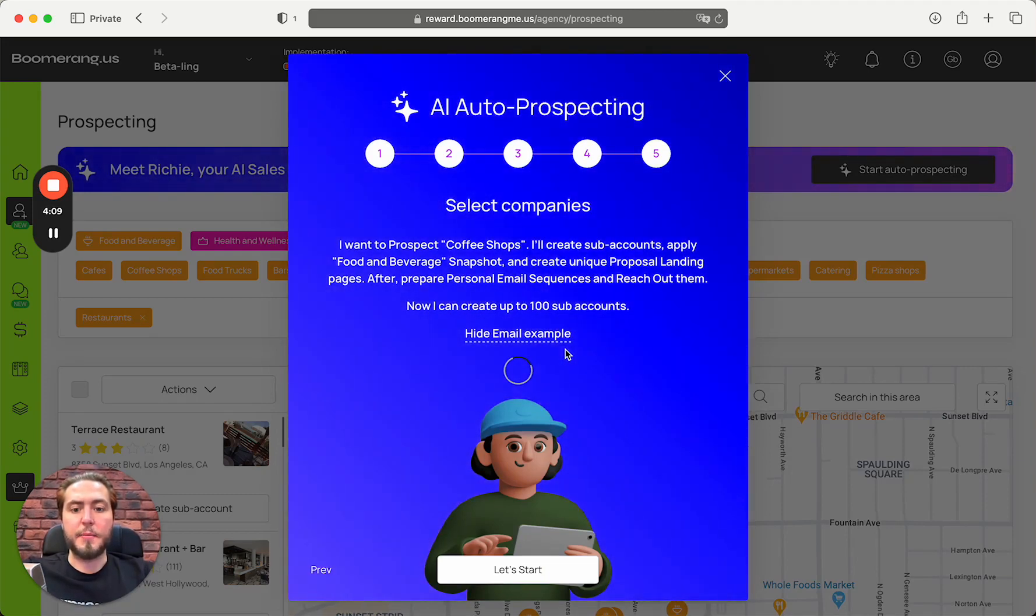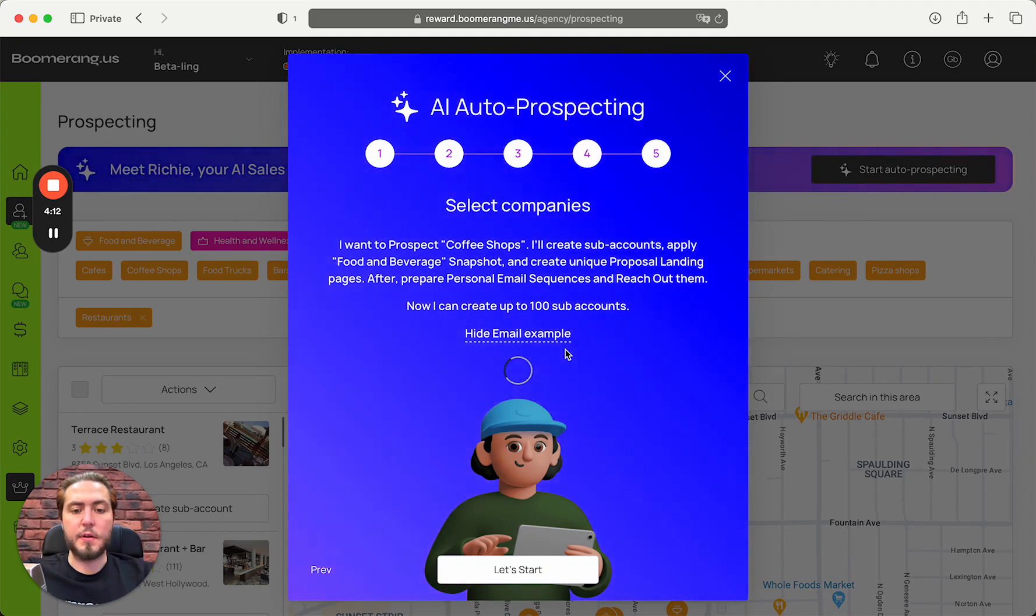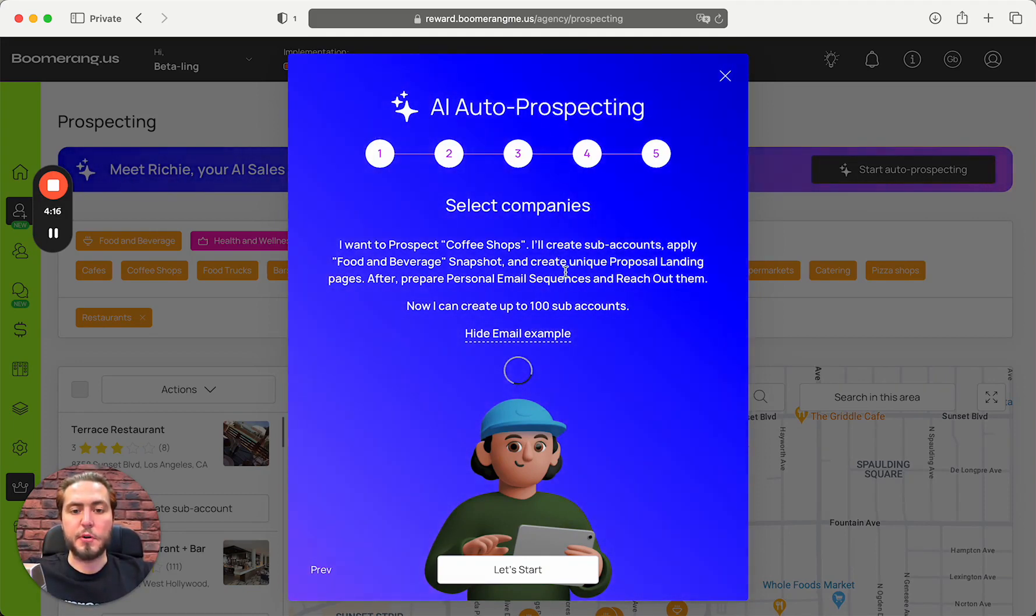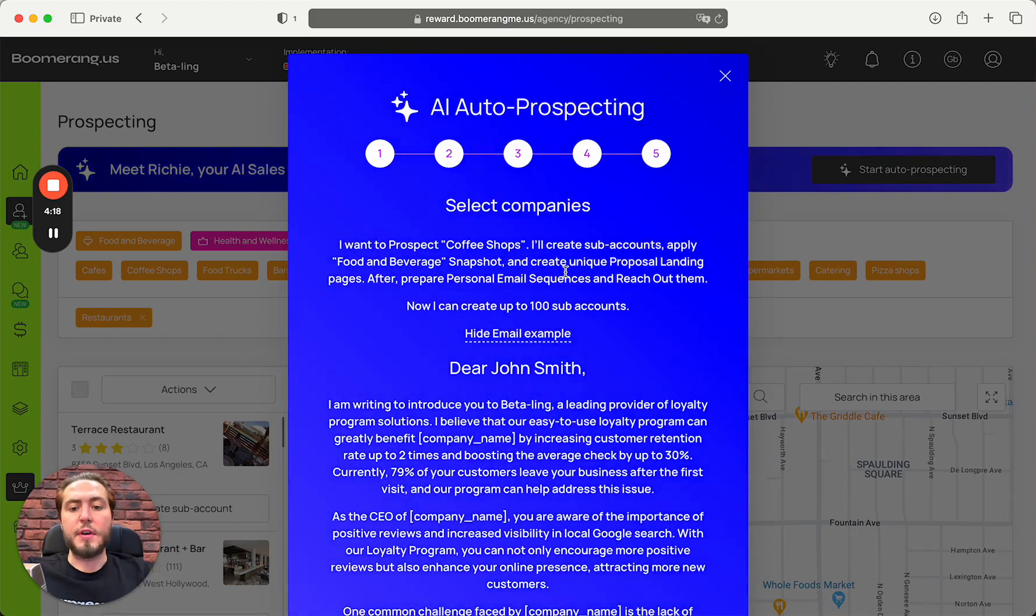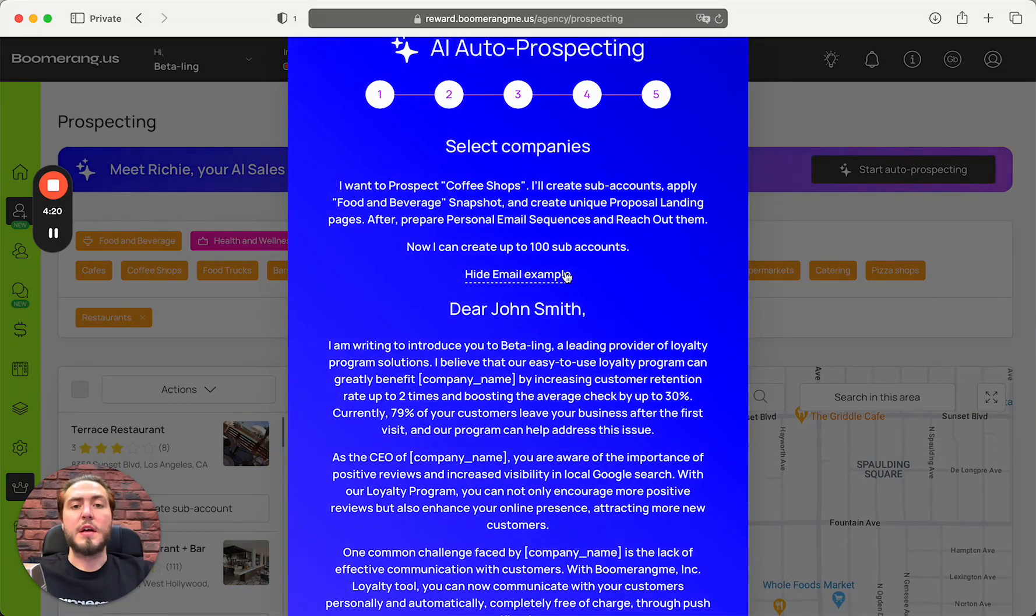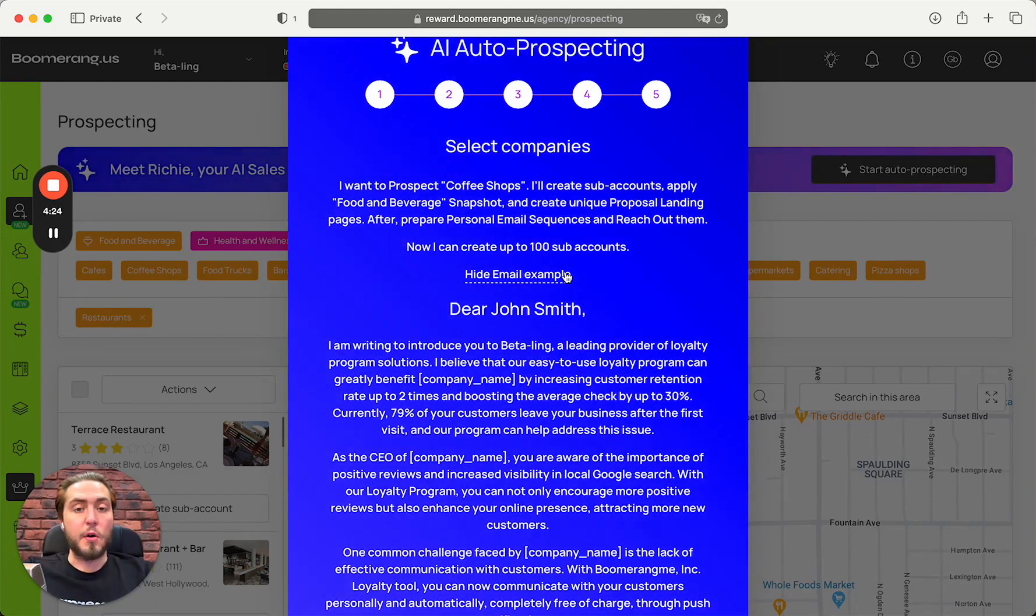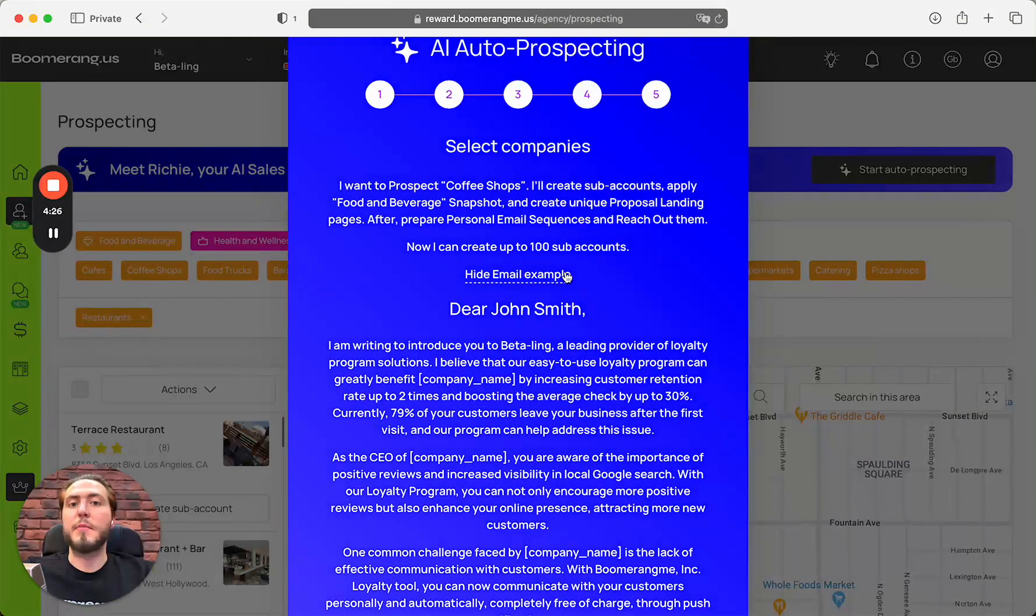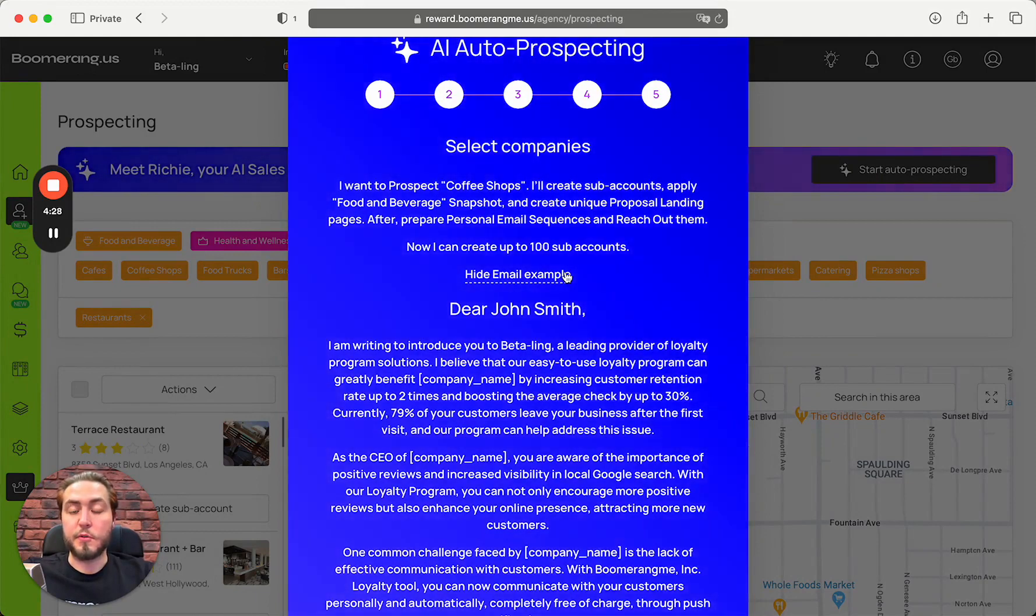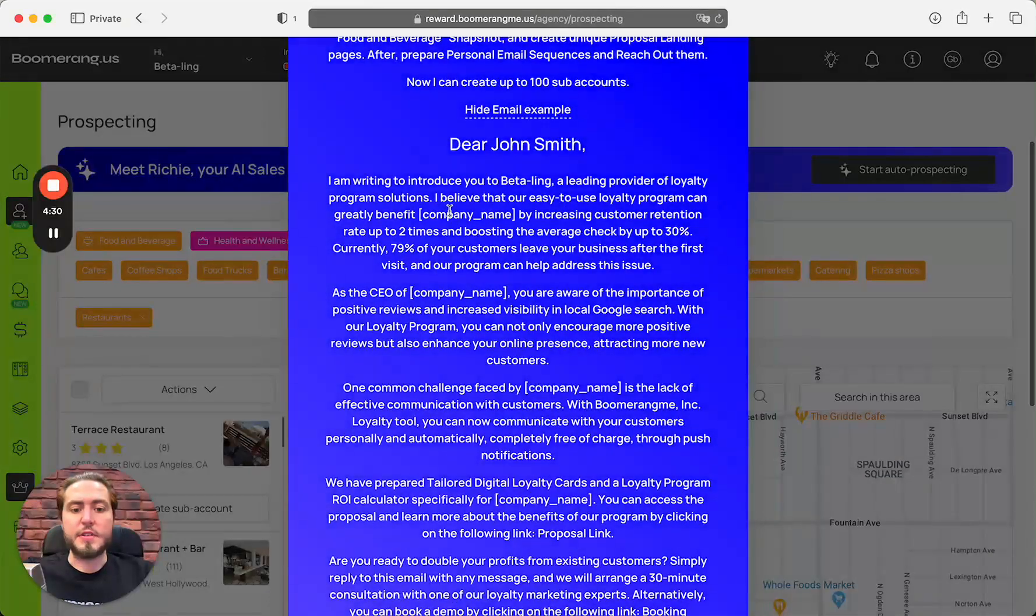Right now I think it looks great and we'll start reaching out to these companies. Richie will show you the sample of the message that he will prepare for your prospects. You need to know that every email will be created absolutely unique using GPT-4 model.